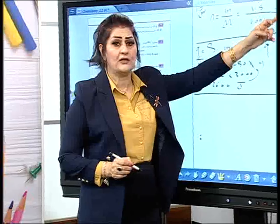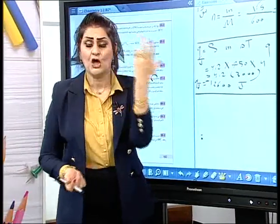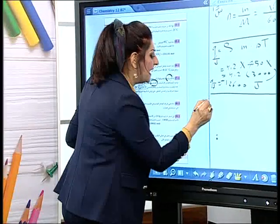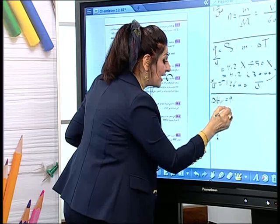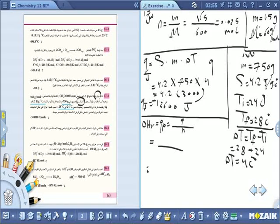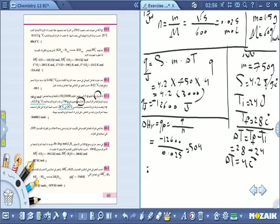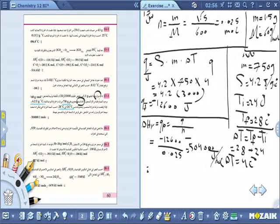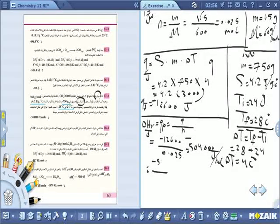هذه كمية الحرارة لـ 0.025 مول، لكن أريدها لمول واحد وبالكيلوجول. إذن ΔH_r = Q / n = −12600 / 0.025 = −504000 جول/مول. بما أن أريدها بالكيلوجول نقسم على 1000.